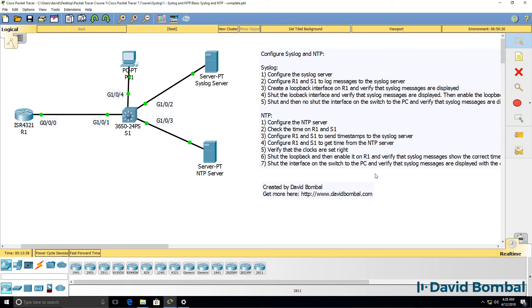Do the same on the switch, shut down and no shut this interface, and verify that the syslog messages have the correct timestamp applied.